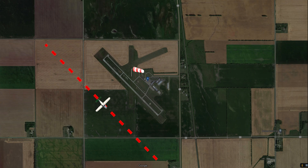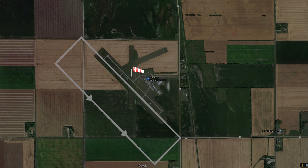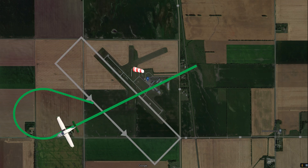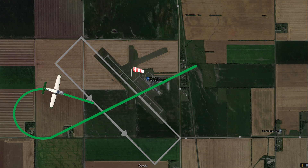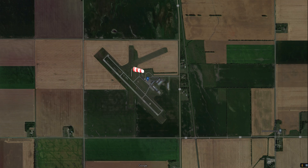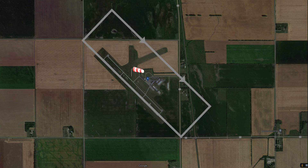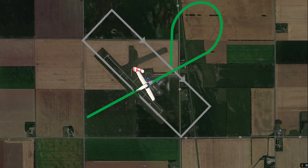The direction of your turn depends on which direction the traffic pattern is. If you are flying a left-hand traffic pattern, you will execute a right-hand turn. If the traffic pattern is to the right, you will execute a left-hand turn.